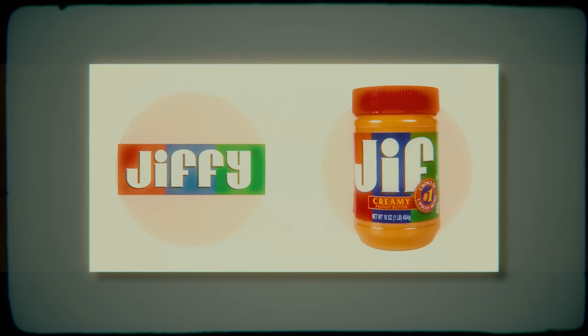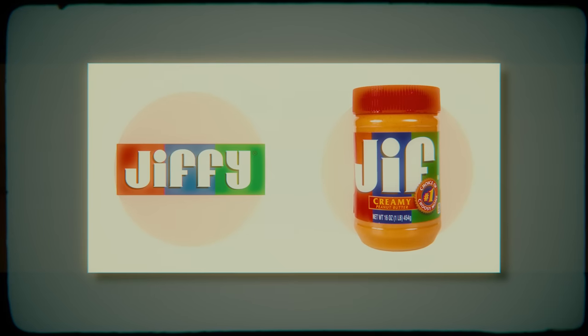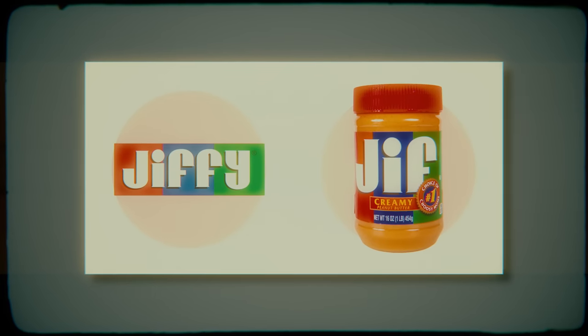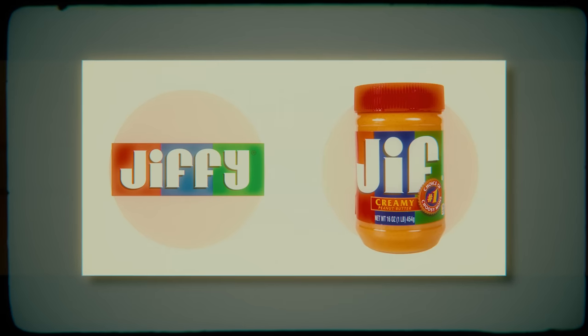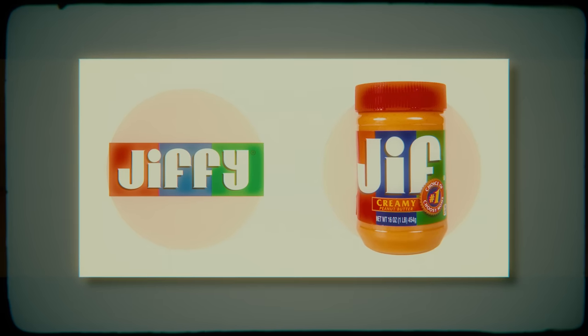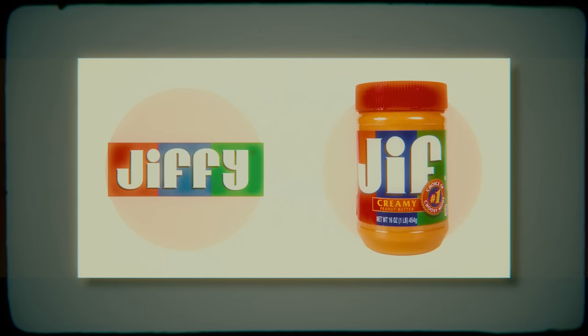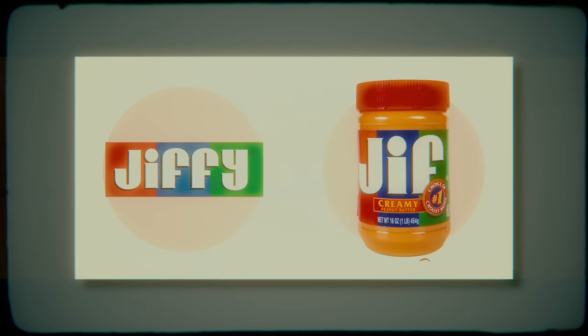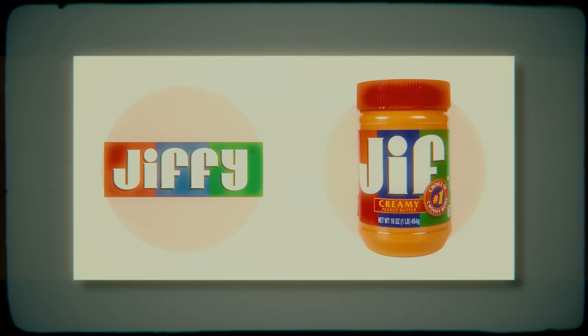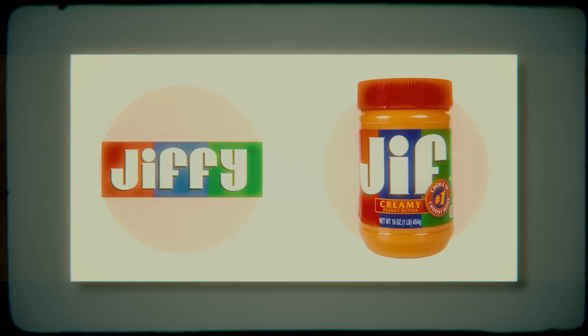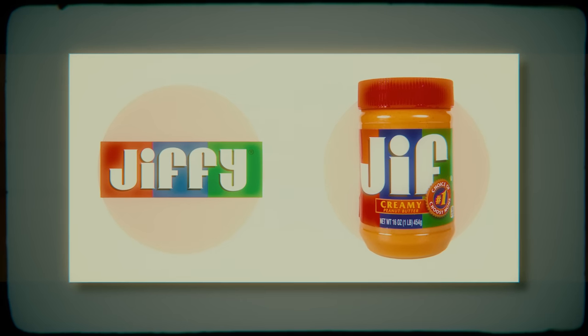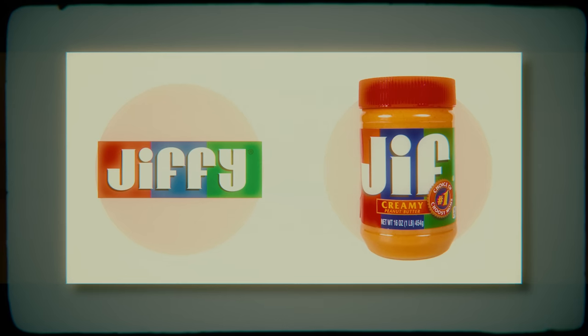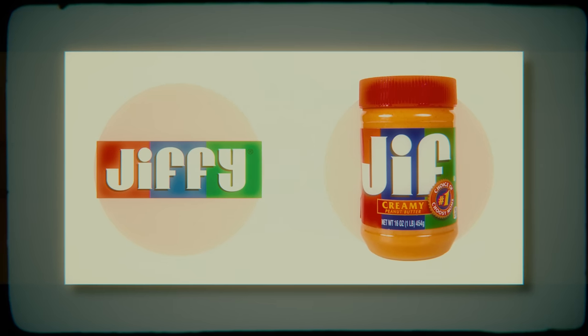Some examples of the Mandela Effect include the misremembering of product names or logos, such as Jif Peanut Butter, which many people believe was actually called Jiffy. The most plausible explanation for this is that our brains have combined the names of Jif and Skippy, another popular peanut butter brand.